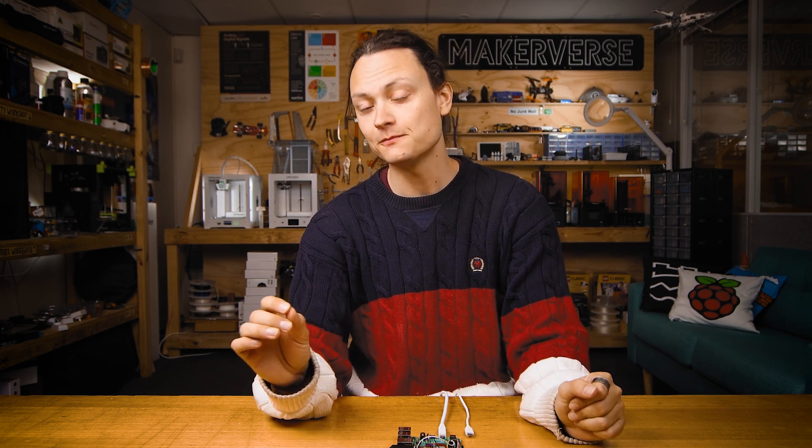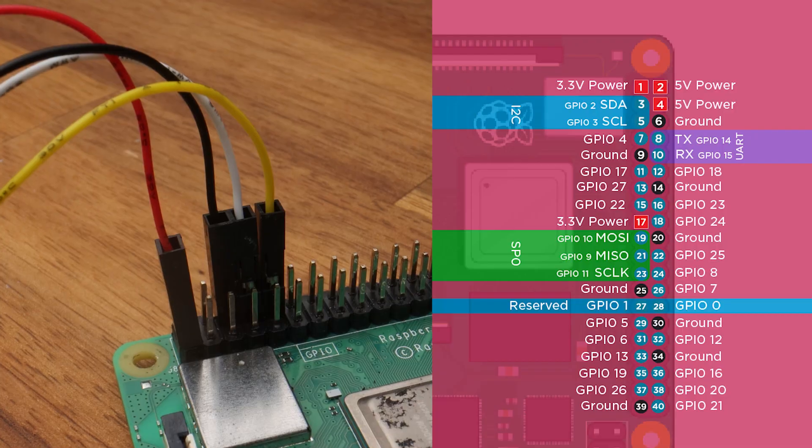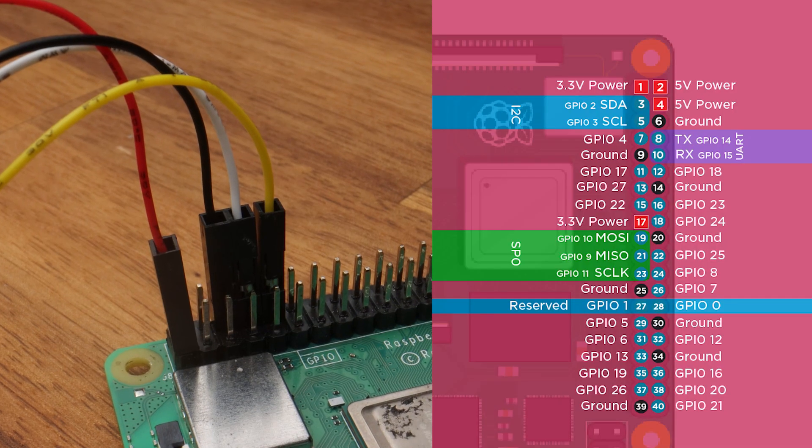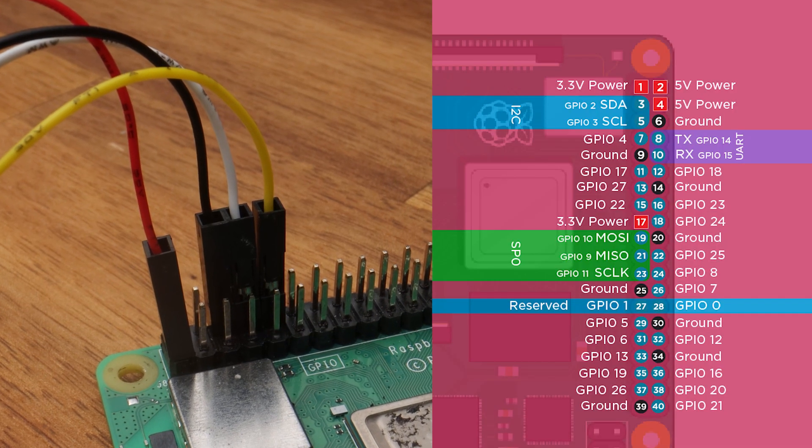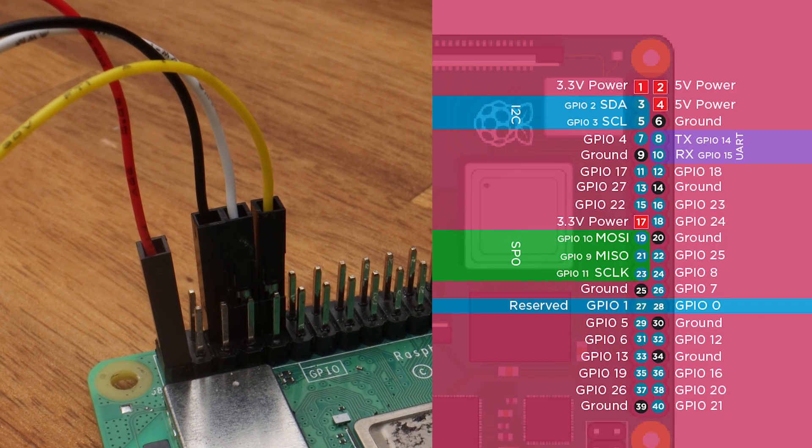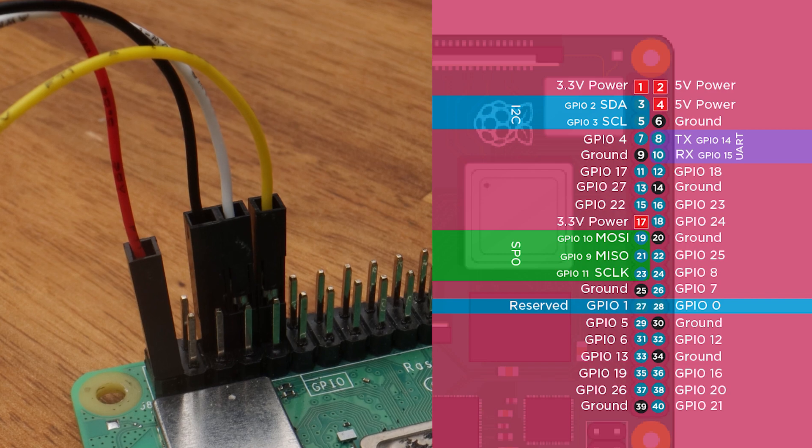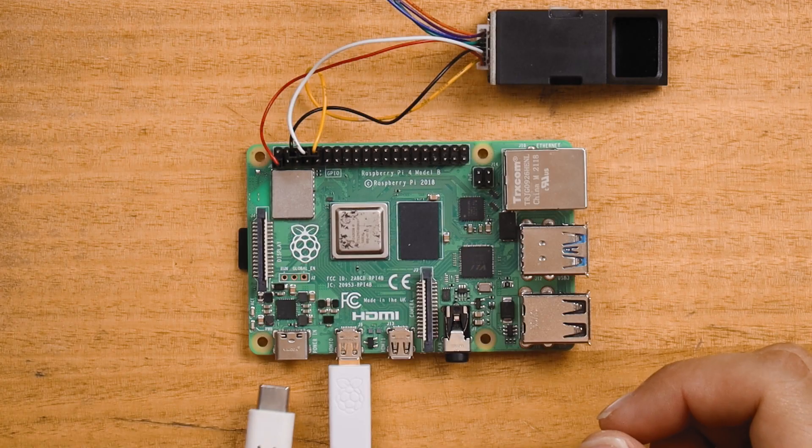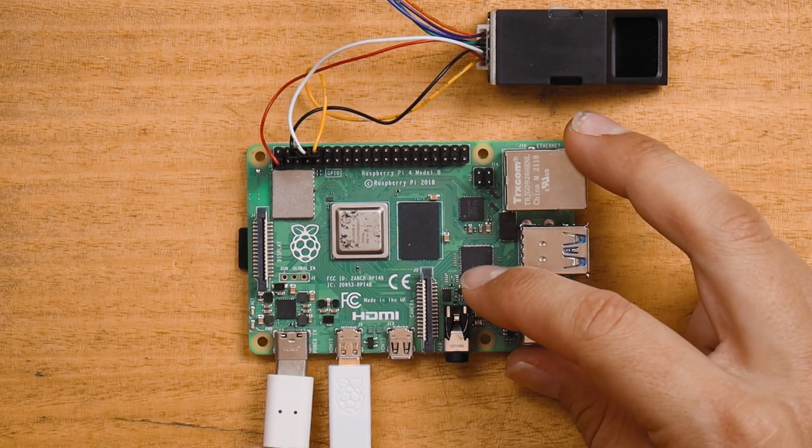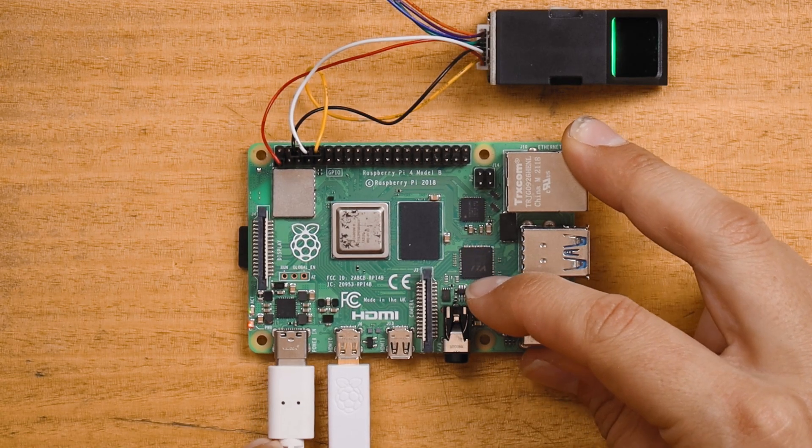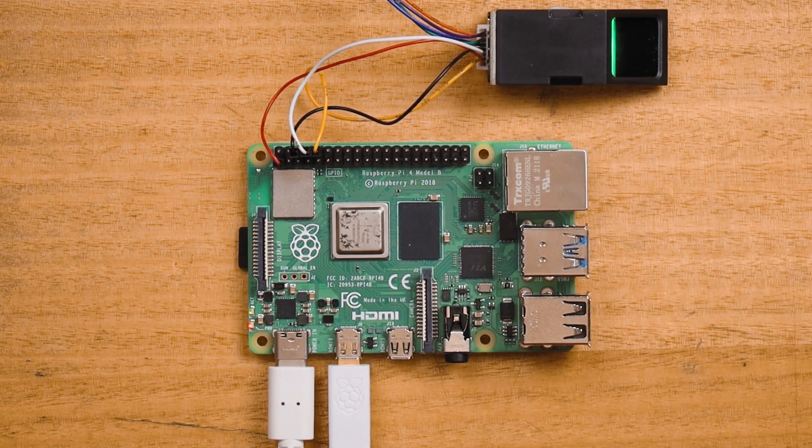A note here, this Adafruit fingerprint scanner will break if you connect it to 5 volts, so be sure to double check all the connections before powering up the system. With that double check done, let's power up the Raspberry Pi.